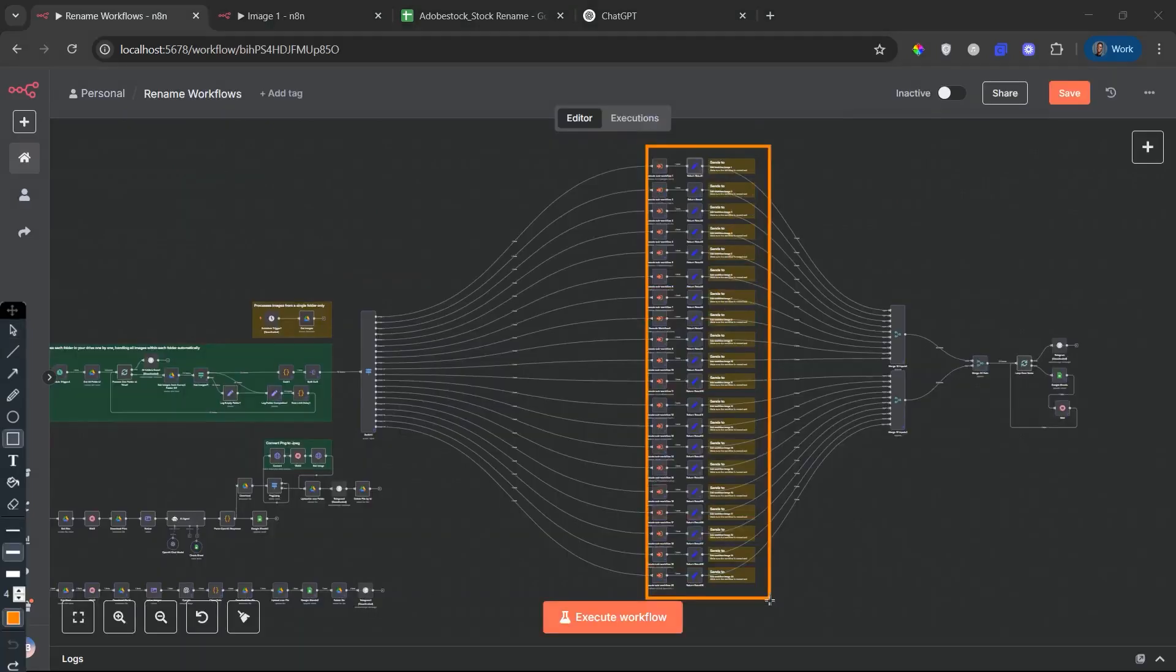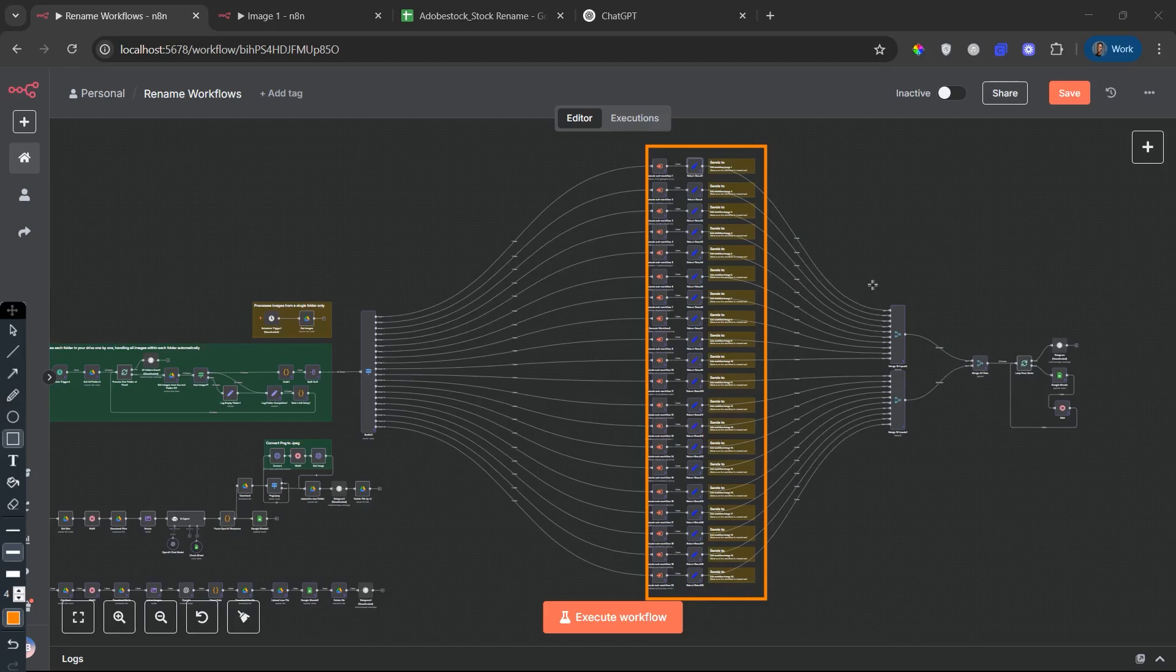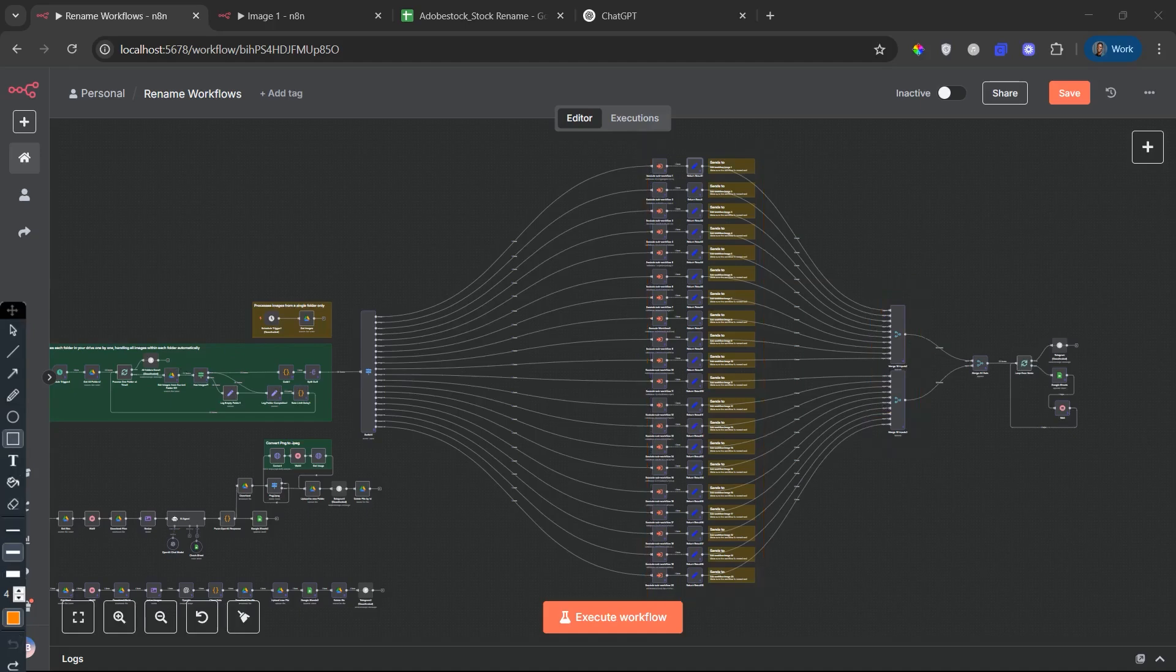Intelligent metadata mapping. Inside every sub-workflow, your image is renamed and assigned: a clear, SEO-friendly file name, a proper title, relevant keywords, a matching category, and a tracking status.